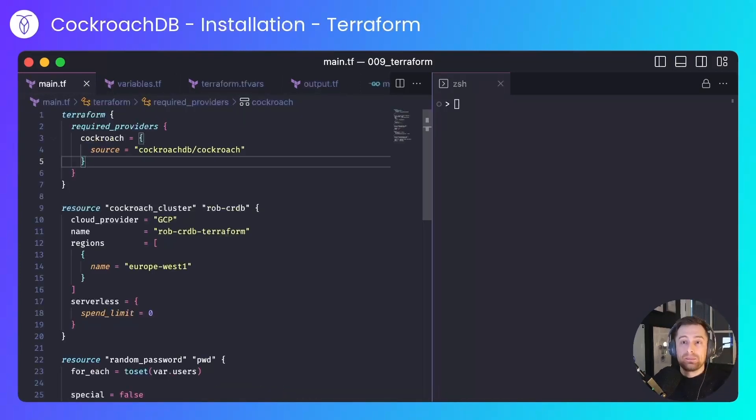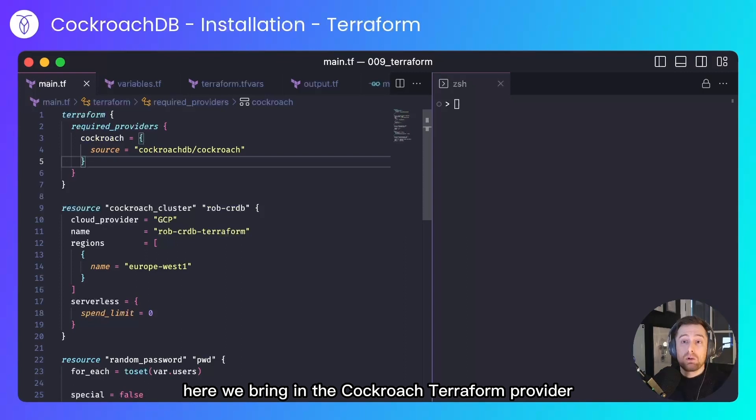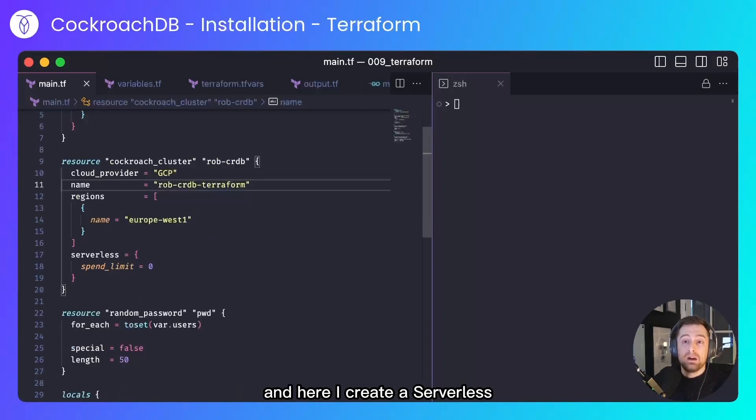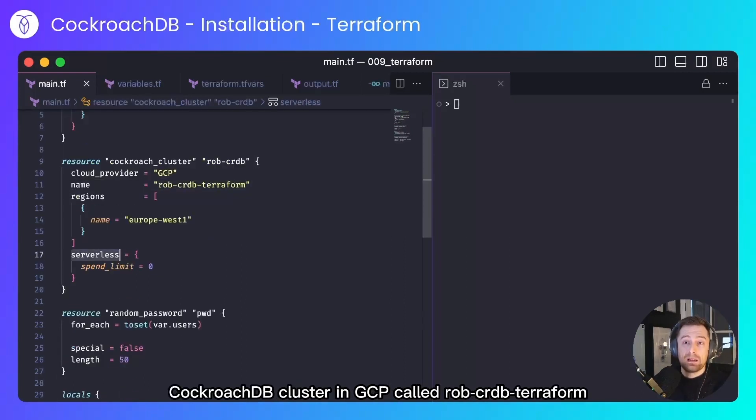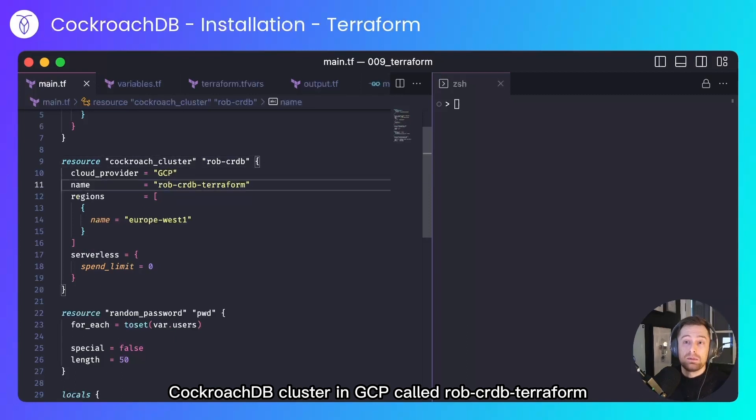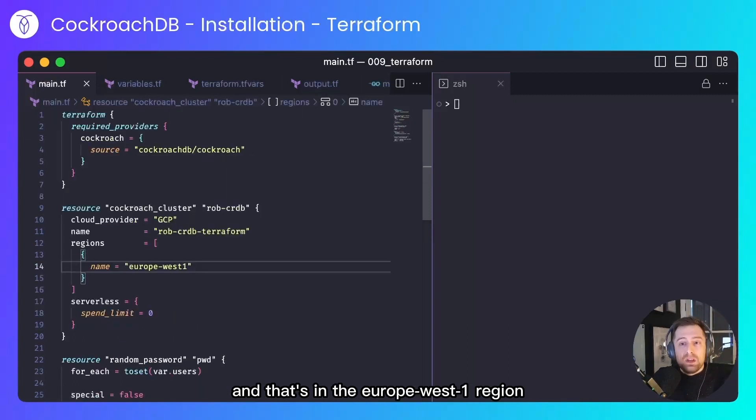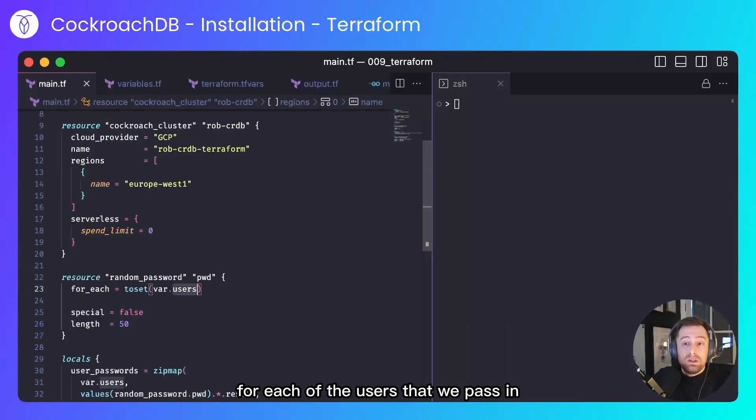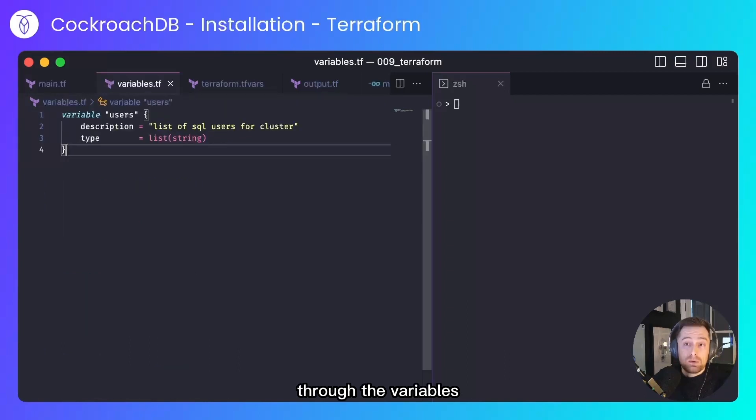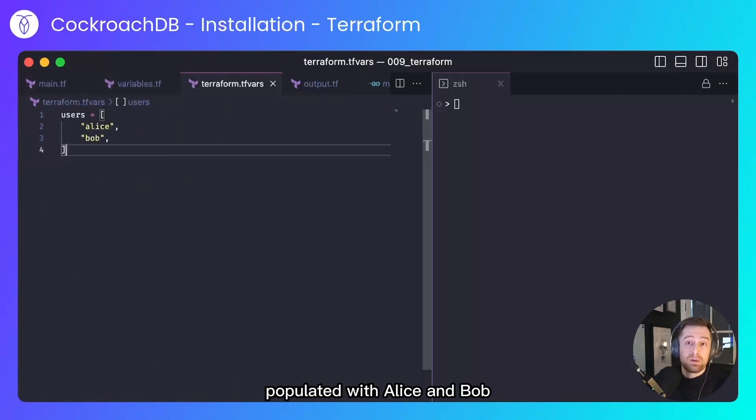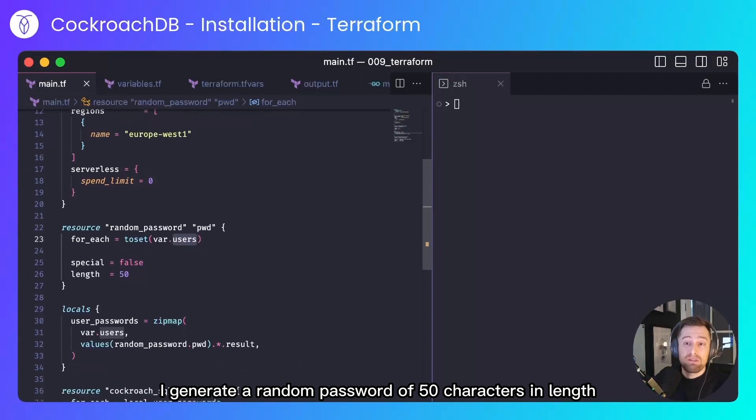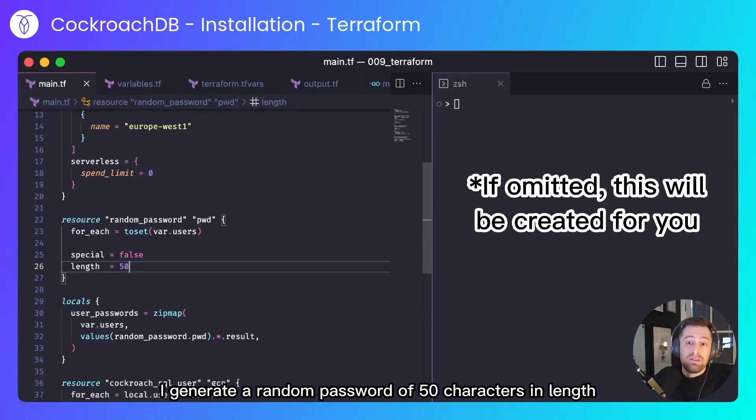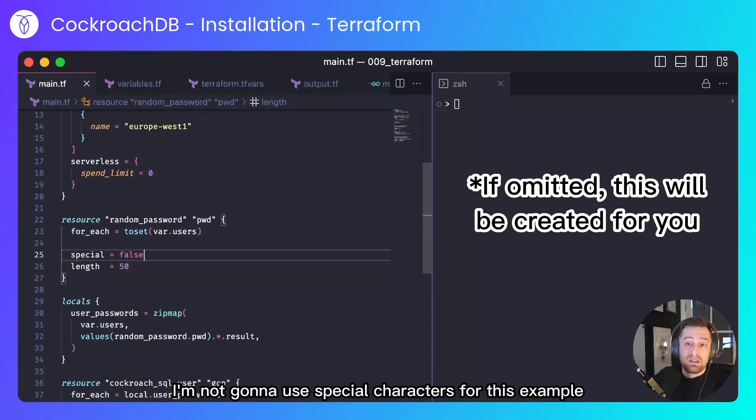So let's look at our code. Here we bring in the Cockroach Terraform provider and here I create a serverless CockroachDB cluster in GCP called Rob CRDB Terraform. And that's in the Europe West One region. For each of the users that we pass in through the variables, which is just a list of users populated with Alice and Bob, I generate a random password of 50 characters in length.